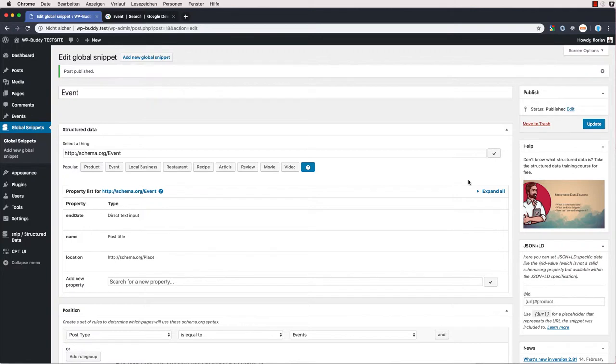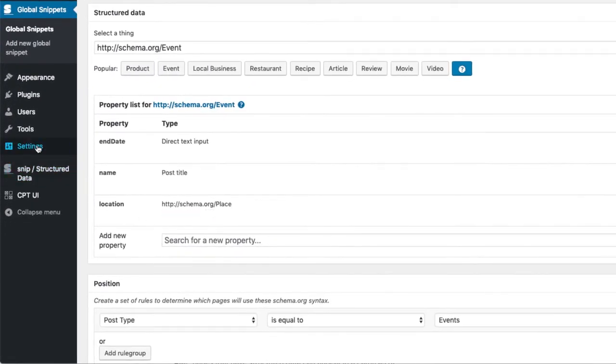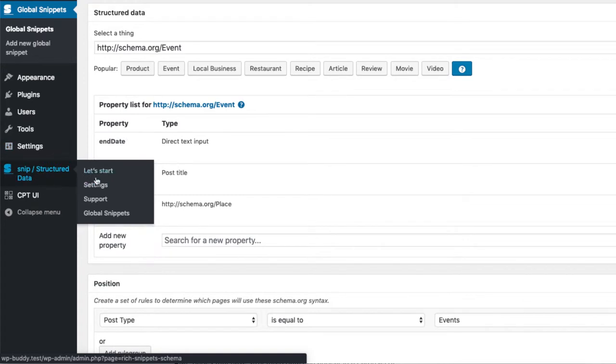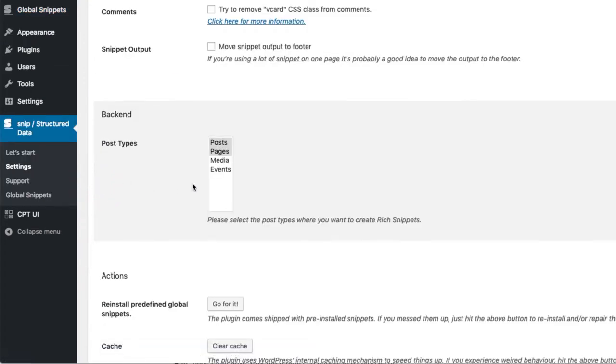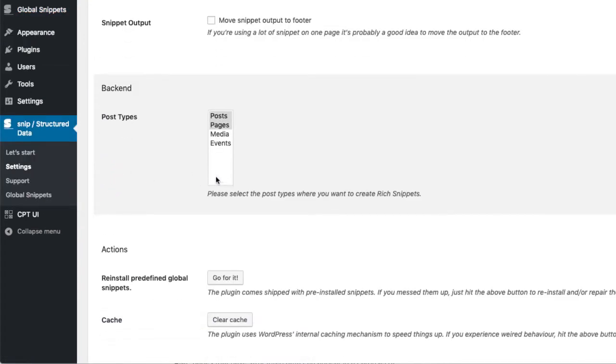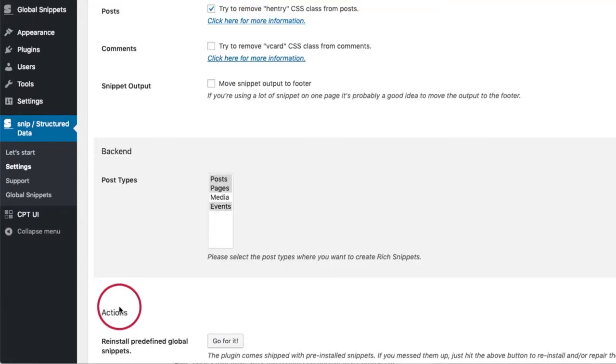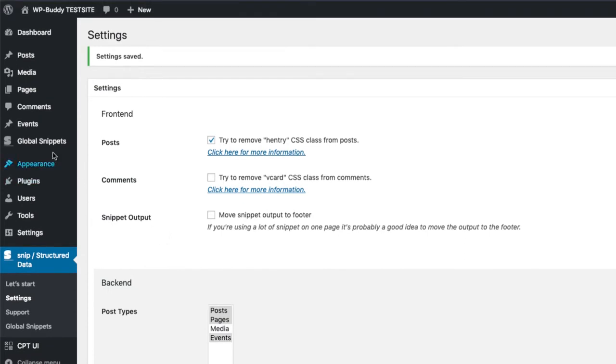Now we need to make sure we can edit global snippet values on our custom post types. So I go to snip and snip settings. And I select events here as well. Don't forget to save few changes. Okay, then I go to events.